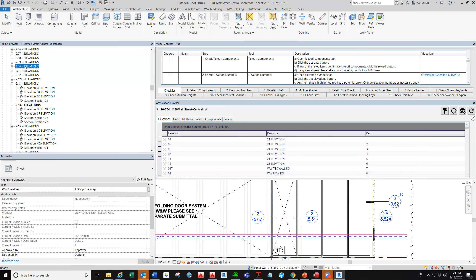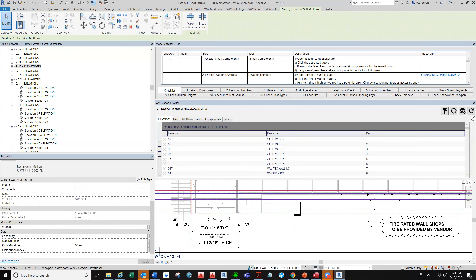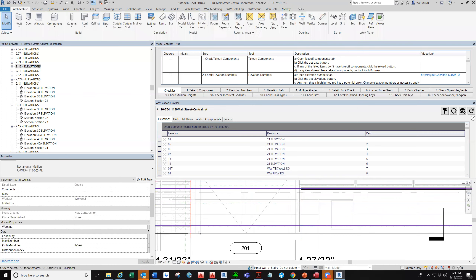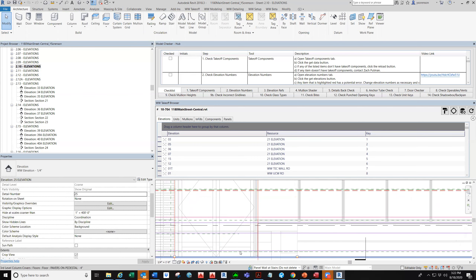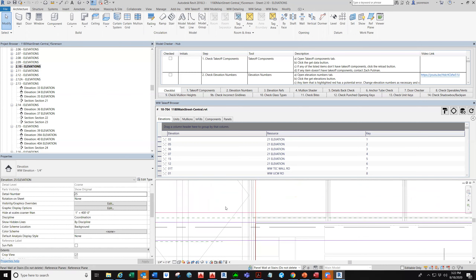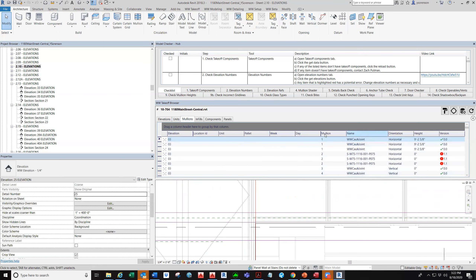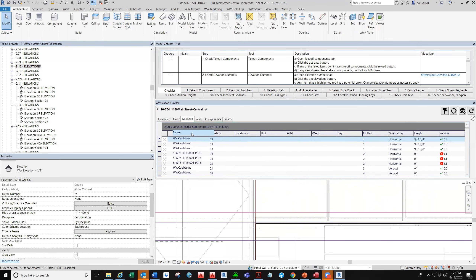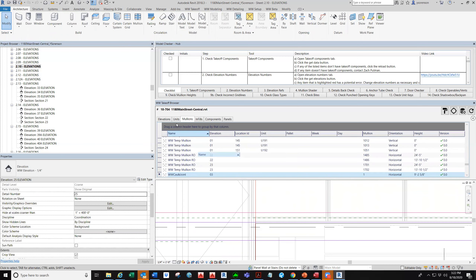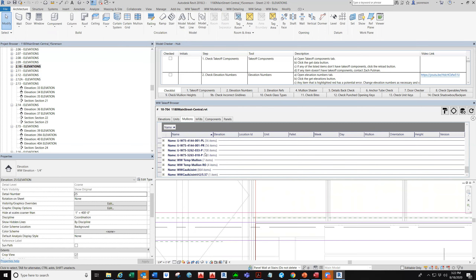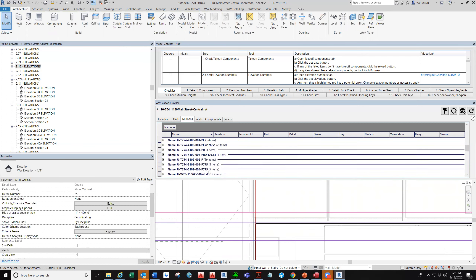Another good example of the profile modifier is when we have a door. Just to give you some background: this model is not ready for takeoff yet — I'm just using it because it's something we were checking. This model kind of doesn't look good; you can see there are a lot of profile modifiers, and maybe some of them will not be used because by the time it comes to the takeoff group, hopefully they will be replaced with actual profiles and actual families.